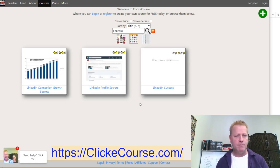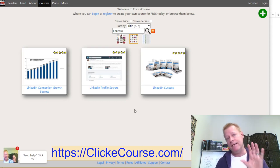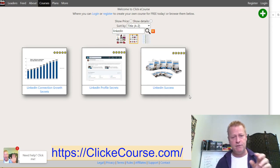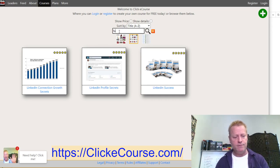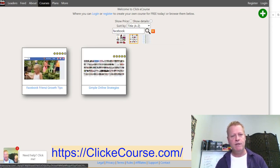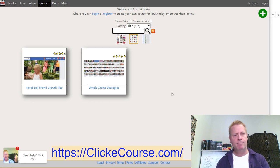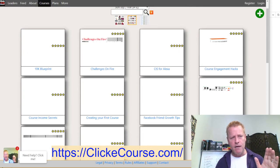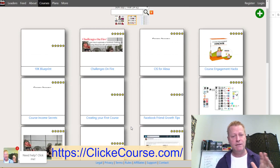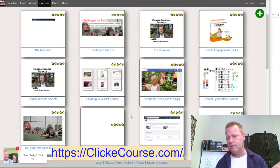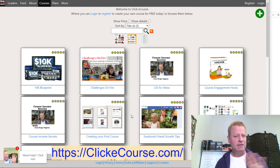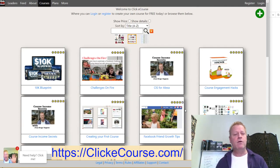Right now on the site there are only three LinkedIn courses that are public. There might be some private courses not available on the main site, but for public courses there are three for LinkedIn. I can also search for Facebook, for example — there are two of those right now. If I clear the search I get back all the courses on the site.